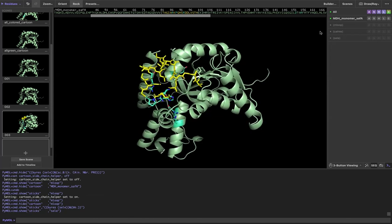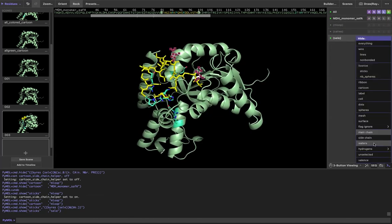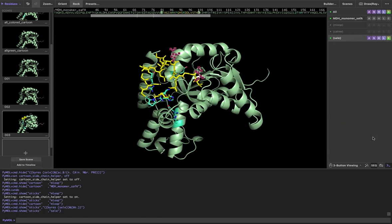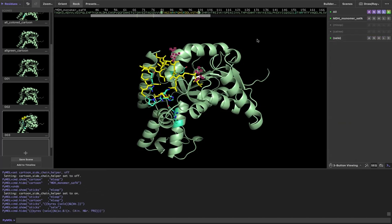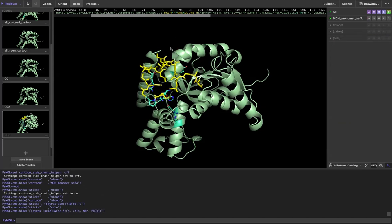I could turn that off simply by going back to that selection and going to hide and hide the side chains. So great.